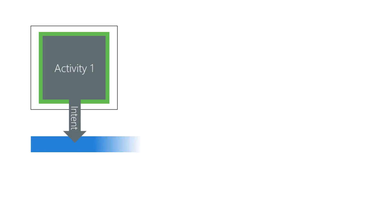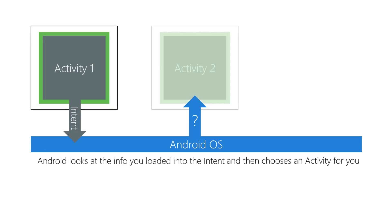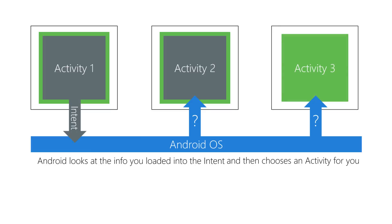An implicit intent is an intent that does not identify the activity to start. Instead, it describes the operation you need done and lets Android choose an activity to handle your request. This helps make activity-to-activity relationships more loosely coupled. You don't have to hard-code the activity's name into your app. You don't need to know which activity does the work for you. All you care about is that it gets done.